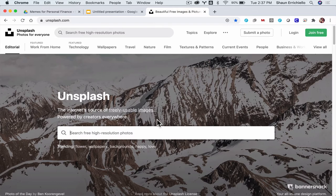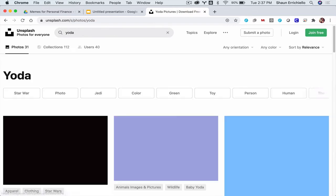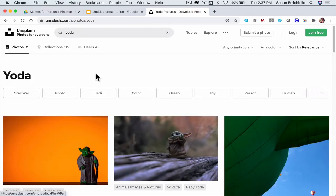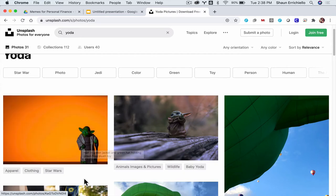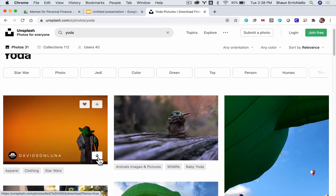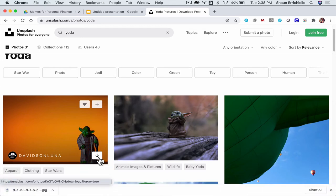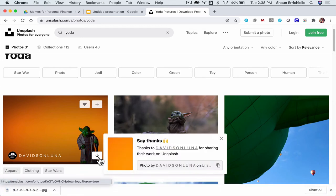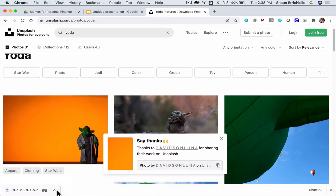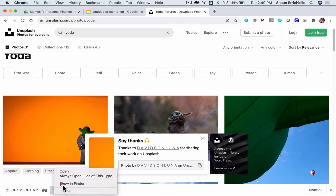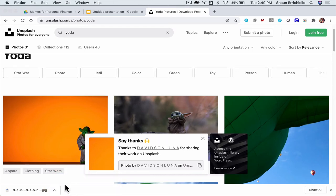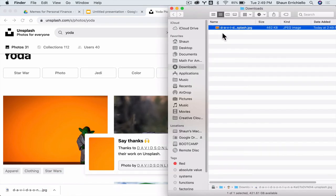But I want an image of Yoda. And I'll take the first one I see for demonstration purposes. Here I'm going to download the photo. Okay. And so I'm on a Mac right now. So I'm going to find it in my finder. And then I'm going to put it into my presentation.